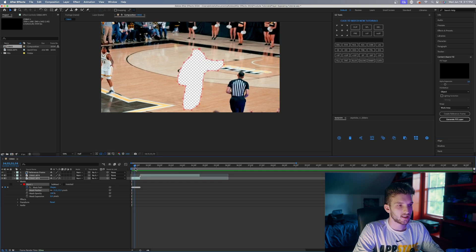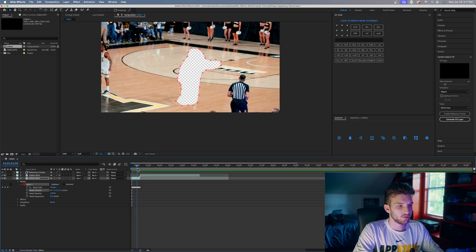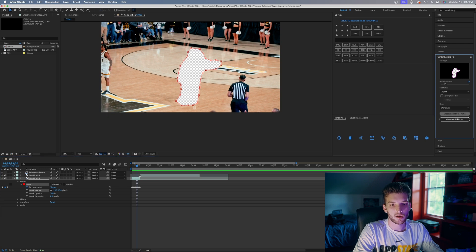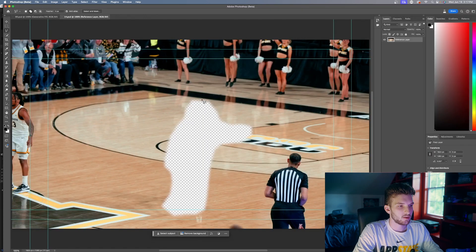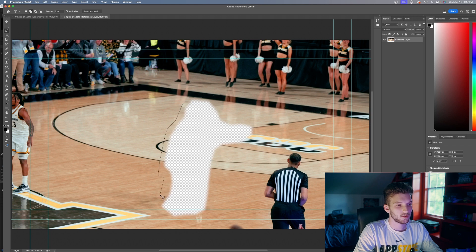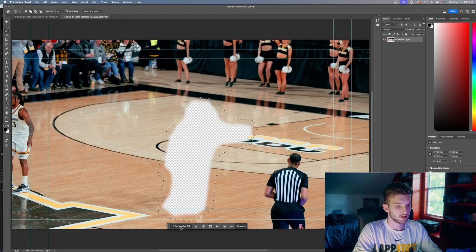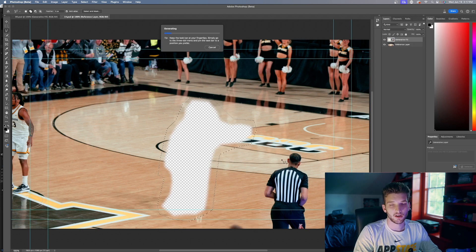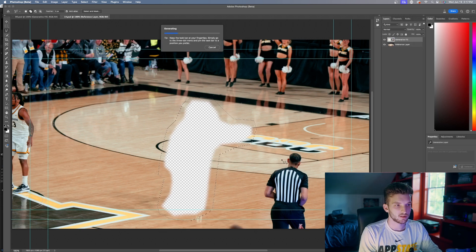The other thing I like to do is go maybe three-quarters of the way through the clip and hit Create Reference Frame again. That way we give After Effects more information to work with when filling in the rest of the video. Then do the exact same thing — make a selection around the transparent area and generate the fill again.